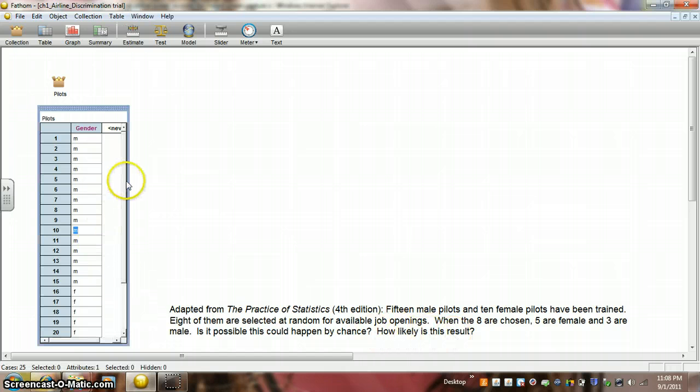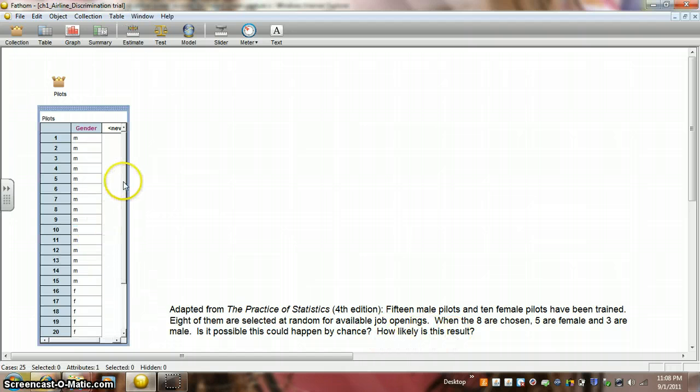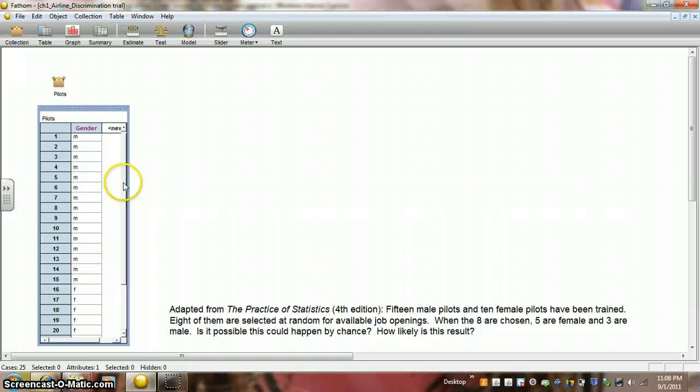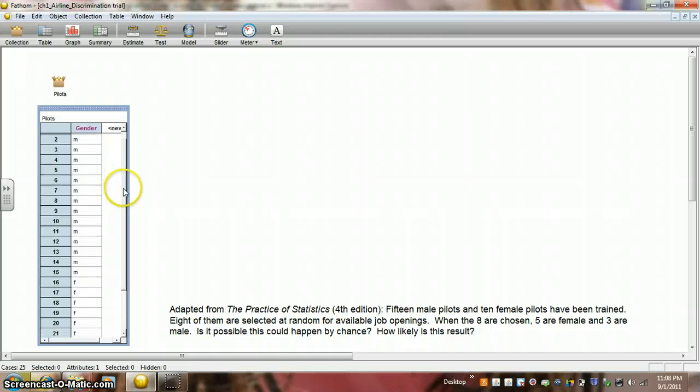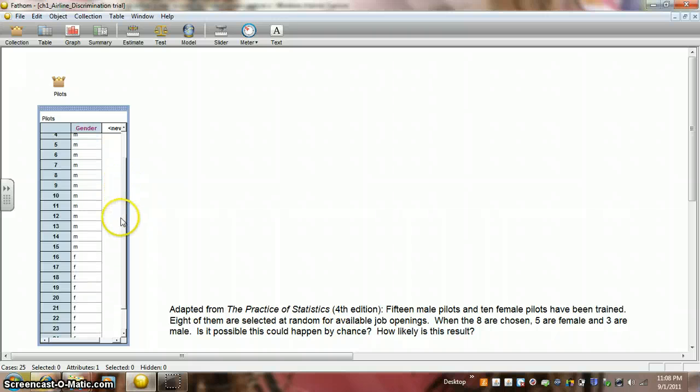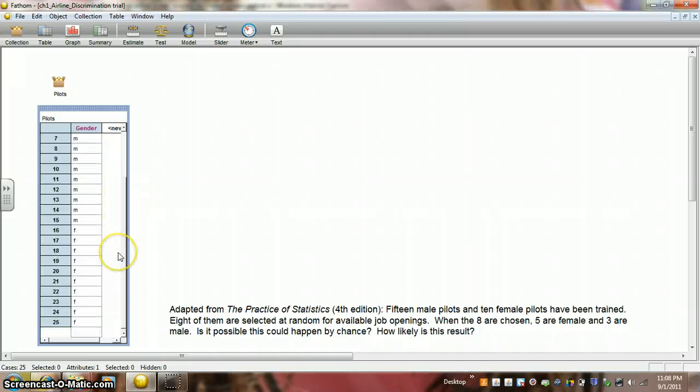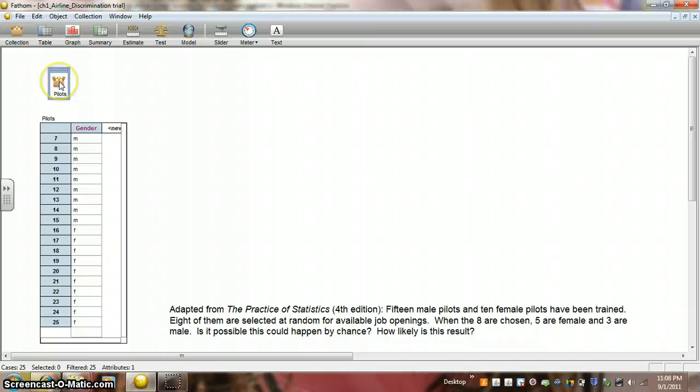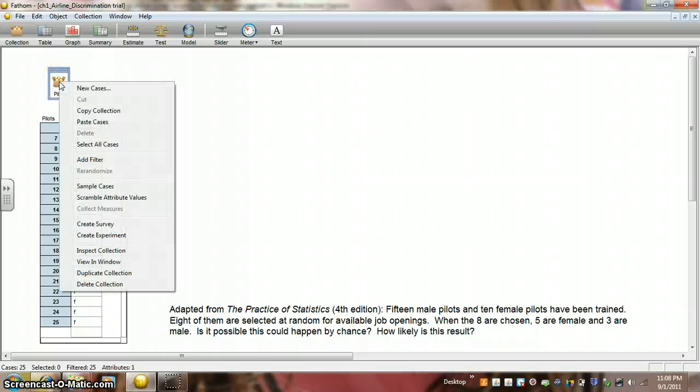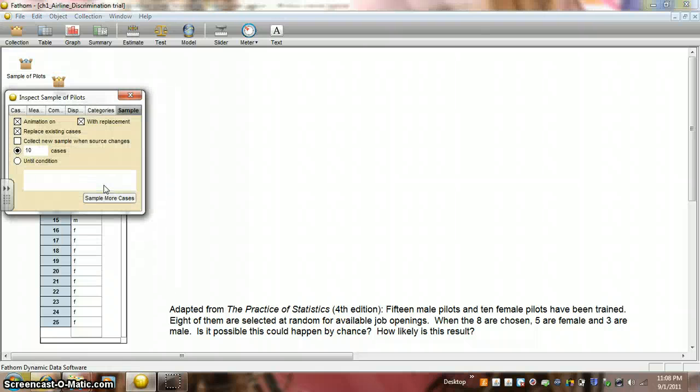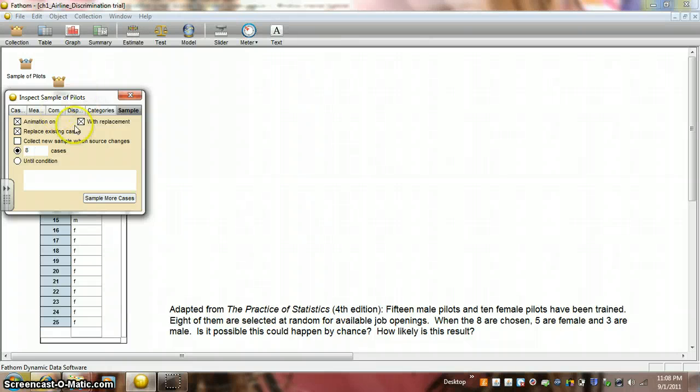Well, over here we have a collection and we can see the letter M for male is there 15 times and the letter F for female is there 10 times in our collection of pilots. Let's take a sample. Now, we don't want to take a sample of 10. We only want to take a sample of 8. And once we've chosen a pilot, we don't want to put them back into the group and possibly choose them again.